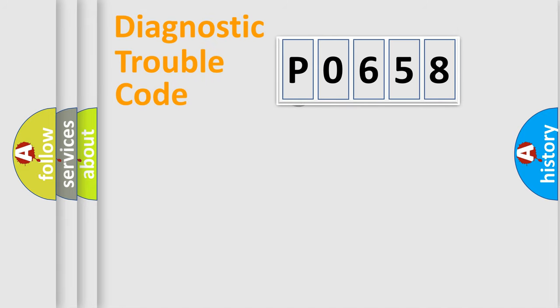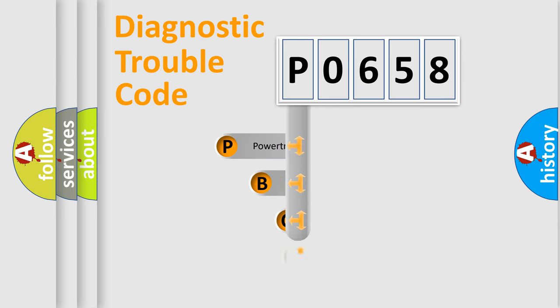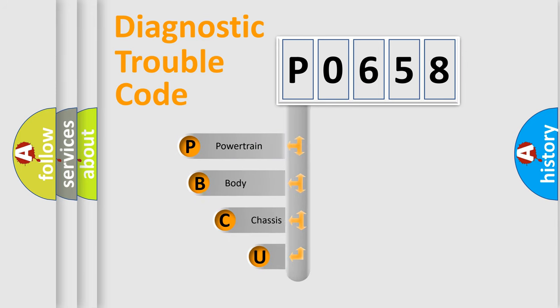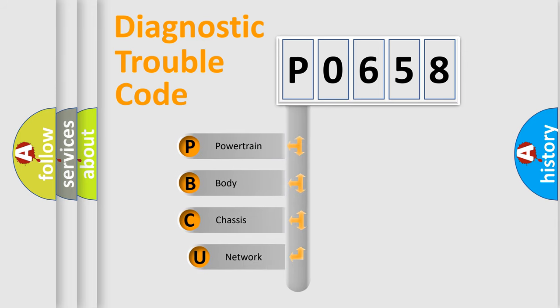First, let's look at the history of diagnostic fault code composition according to the OBD2 protocol.